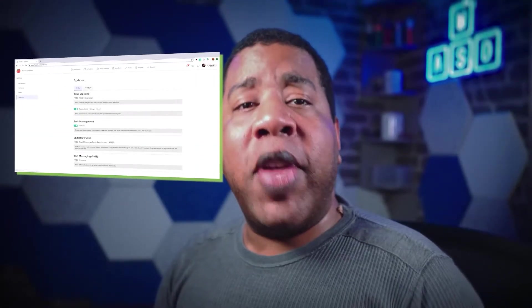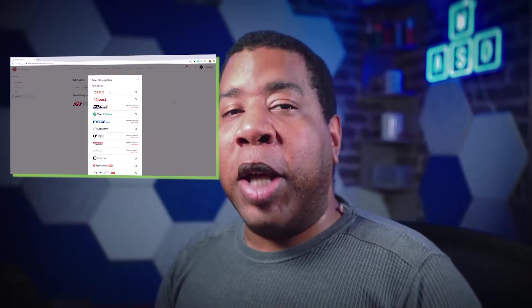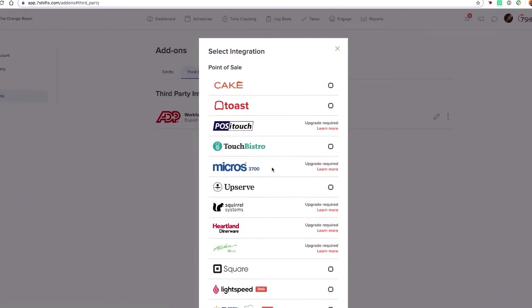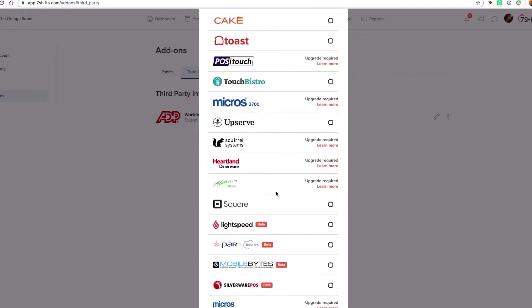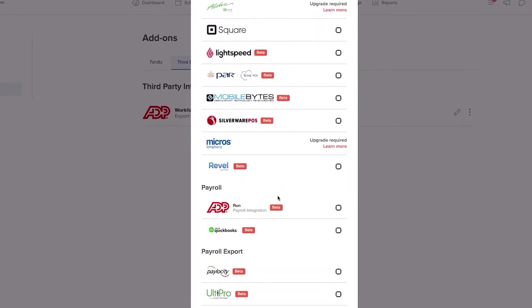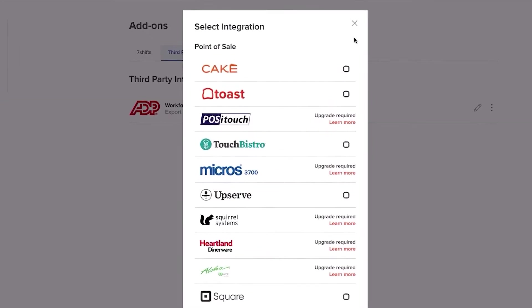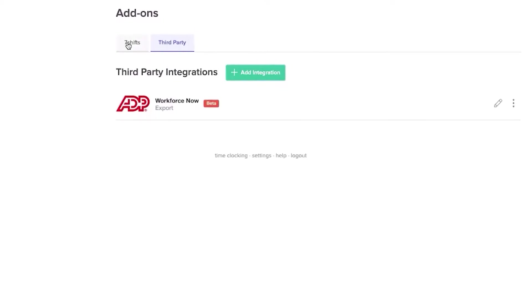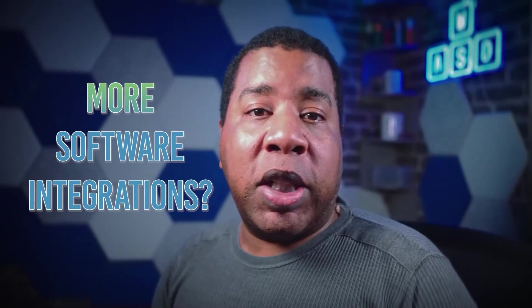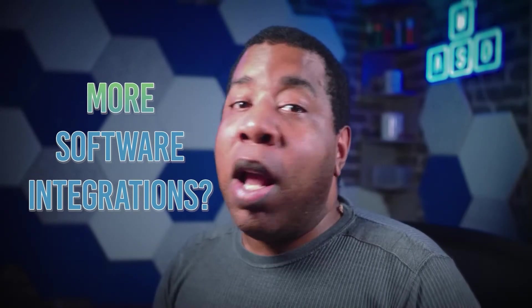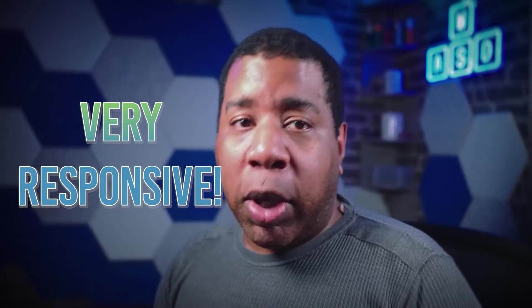I've done a few of these reviews before, and one thing I haven't seen yet is a scheduling software with this many integrations. Check this out: 7Shifts integrates with Cake, Toast, Positouch, Heartland, Dinnerware, ADP for Payroll, Square, and many other point-of-sale, payroll, and payroll export systems. A few user reviews wish for even more integrations, but the software makers are very responsive — some requests posted a year or two ago have already been fulfilled.